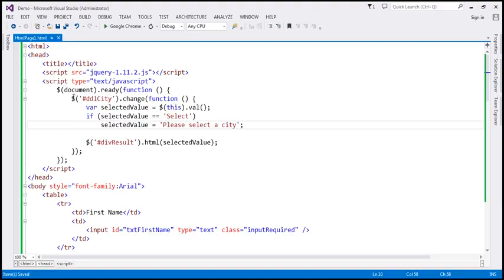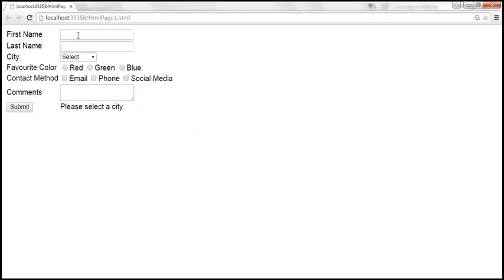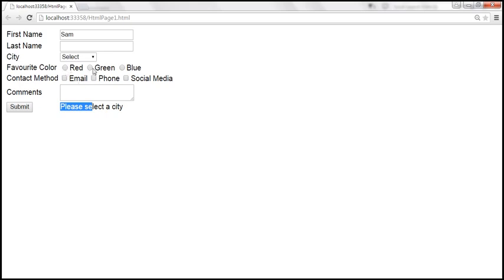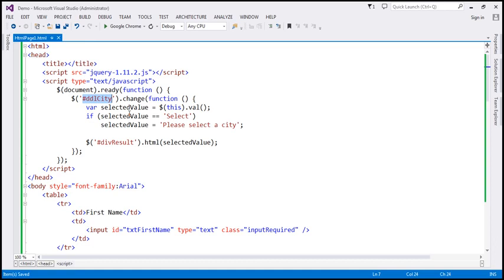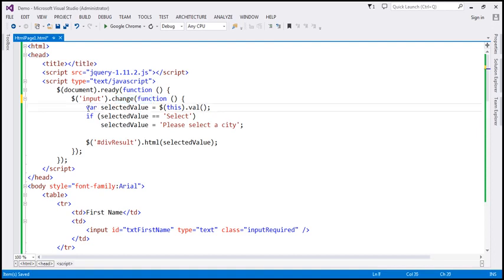Currently we're using the ID selector, so we only handle the change event of the select element. But text boxes also fire the change event when they lose focus, and we want to display those values in the div too. The same applies to radio buttons, checkboxes, and the textarea. To handle all input elements, we can change the selector from an ID selector to an element selector for 'input', which will handle the change event of all input elements.